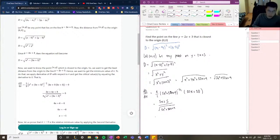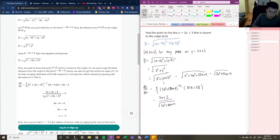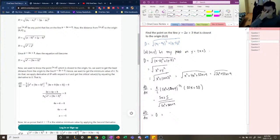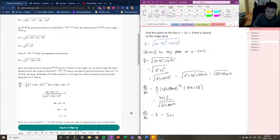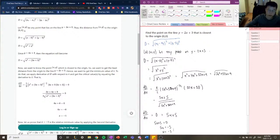Our critical points occur when d/dx equals zero. When a derivative is a quotient, the function equals zero when the numerator equals zero, so we solve 5x plus 5 equals zero, giving 5x equals negative 5, therefore x equals negative 1.